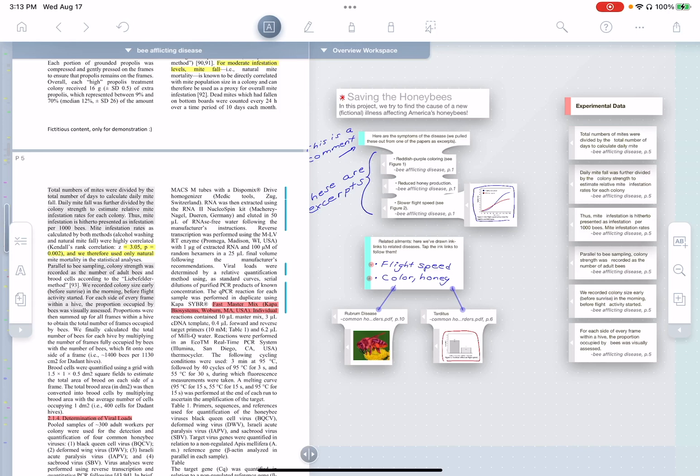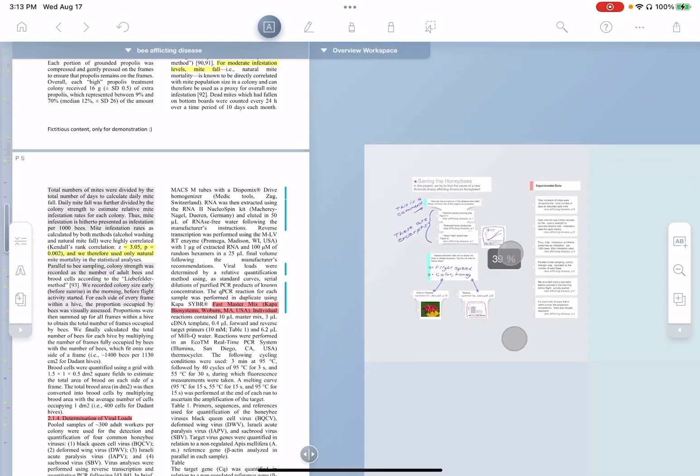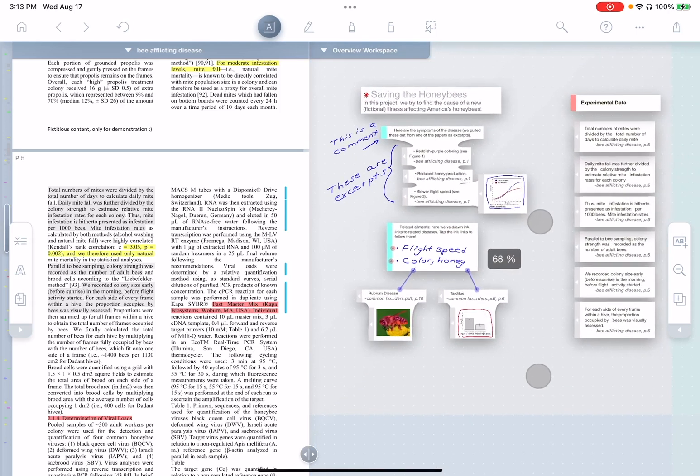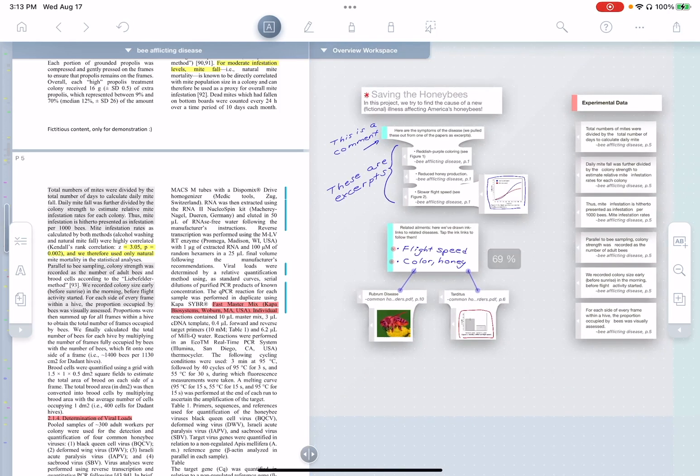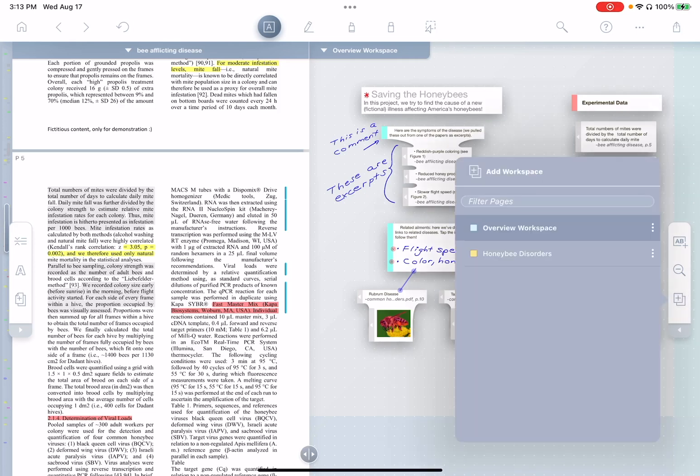multiple workspaces in the same project. So we're in our famous Honeybee project here. And now instead of just one single endless workspace, we can have as many as we want. To do this, we'll start by tapping this button here. This gives us our workspace list.